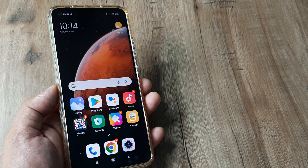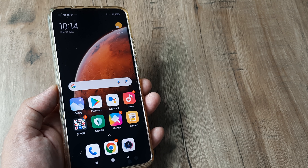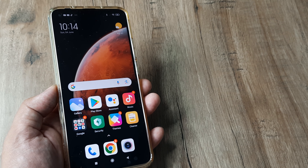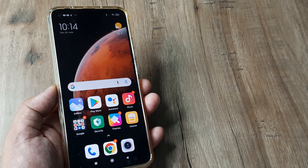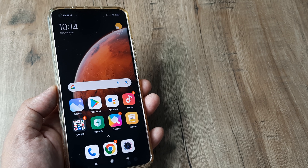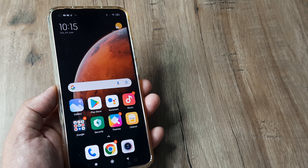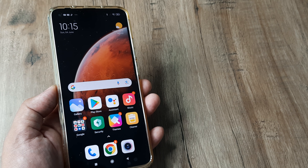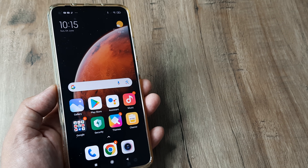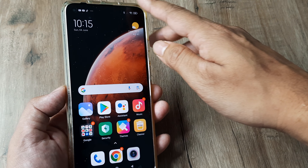Welcome back, my name is Amlan and in today's video we look at how we can hide applications on an MI device. This can be pretty difficult to figure out by oneself, so let's look at the steps involved.